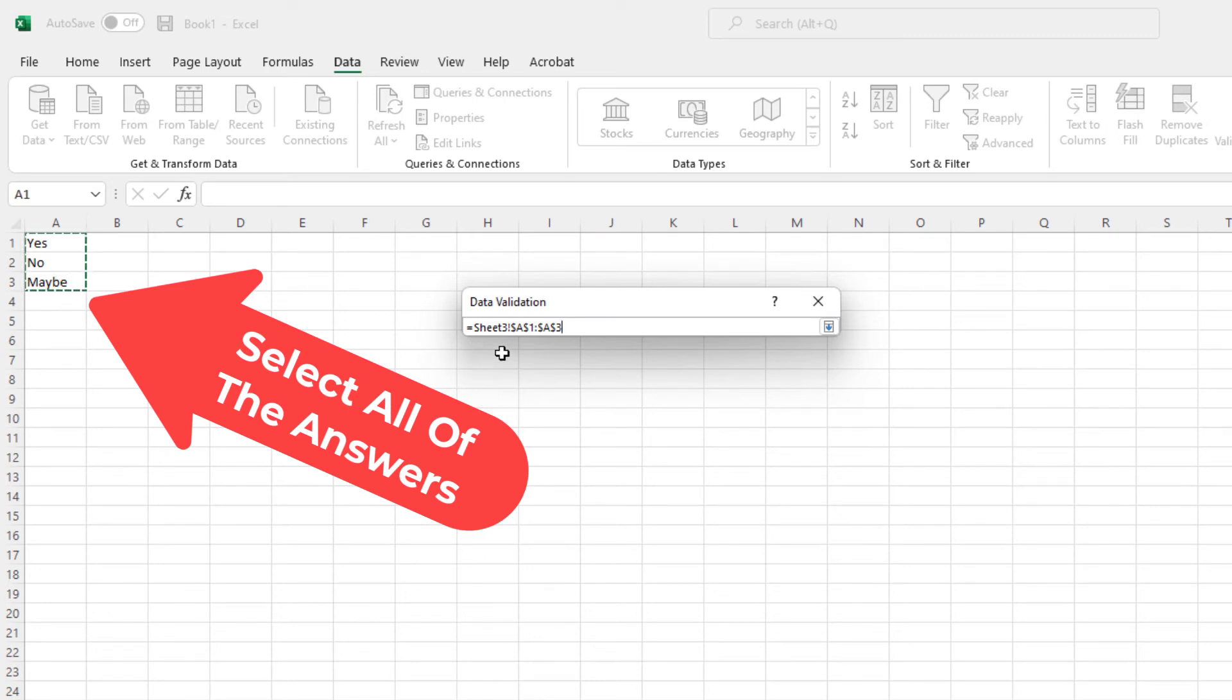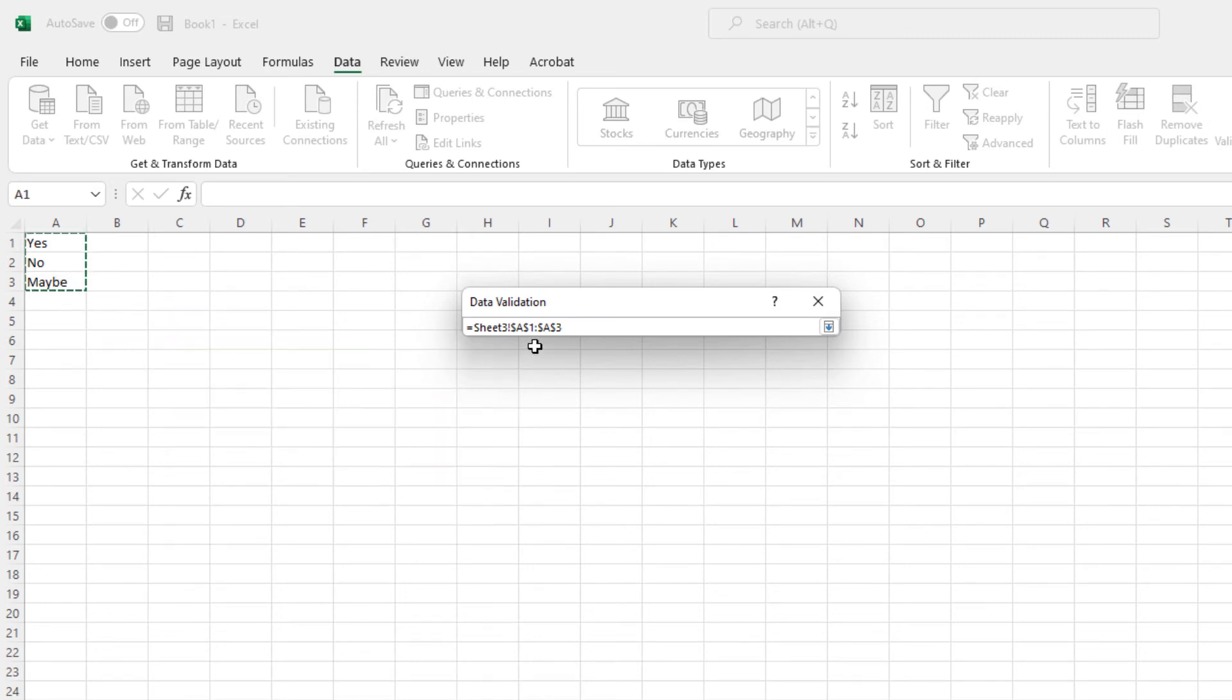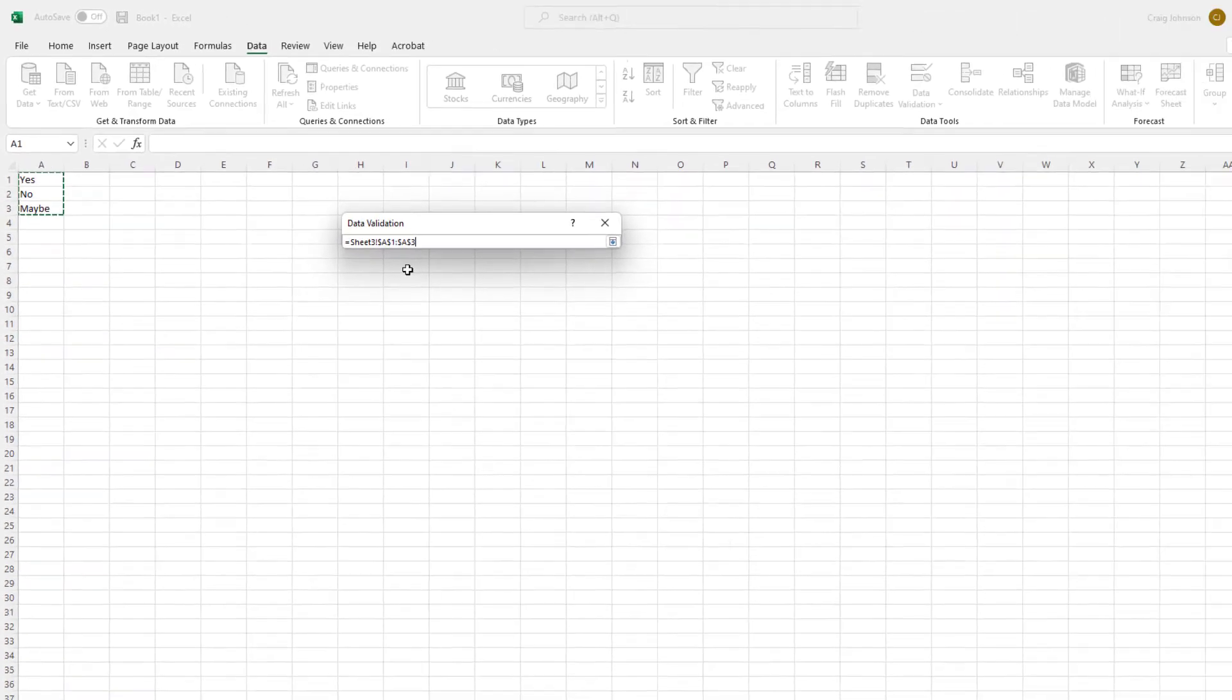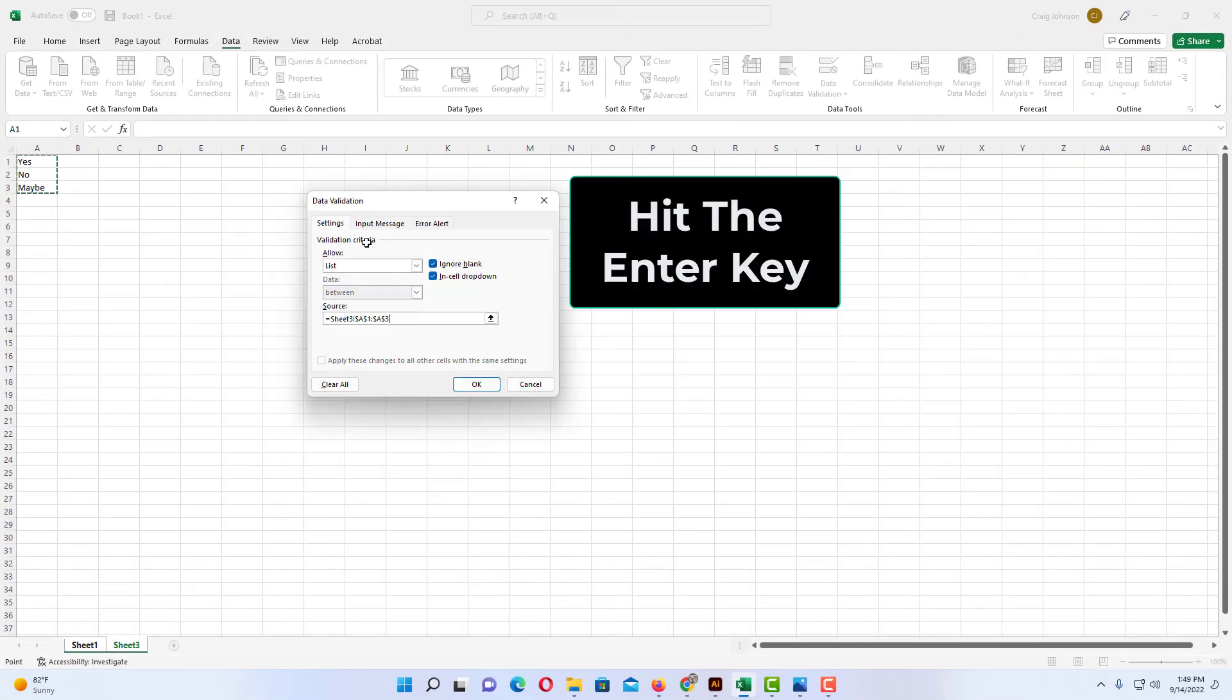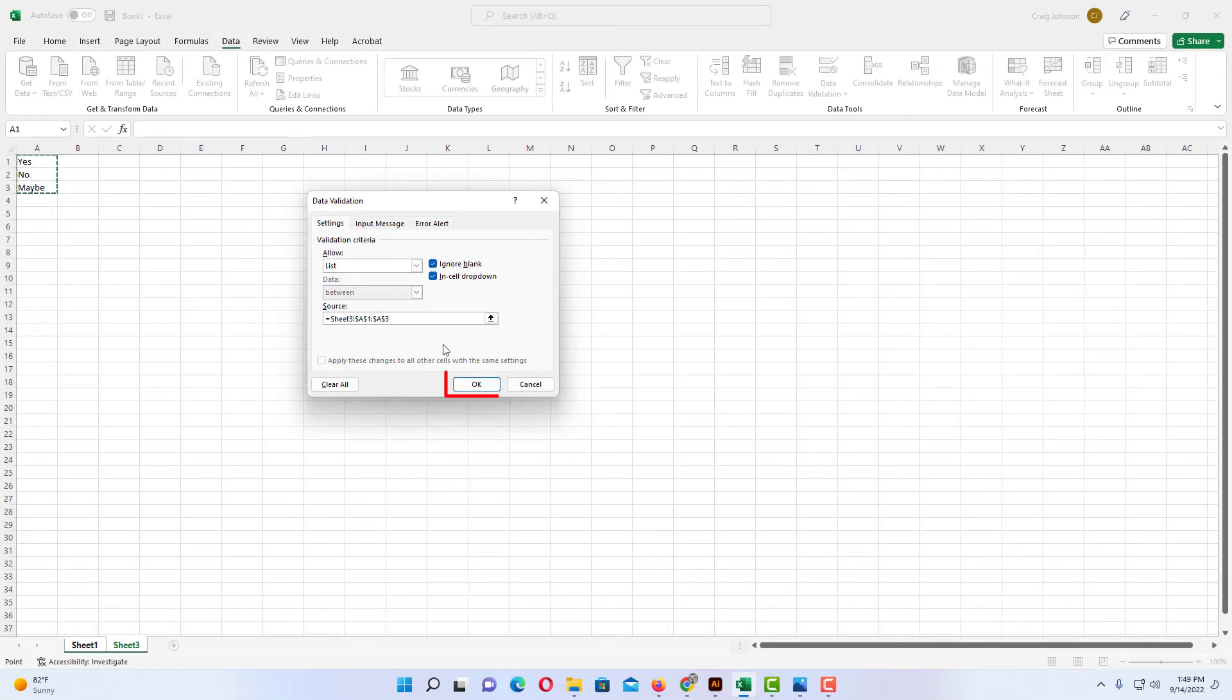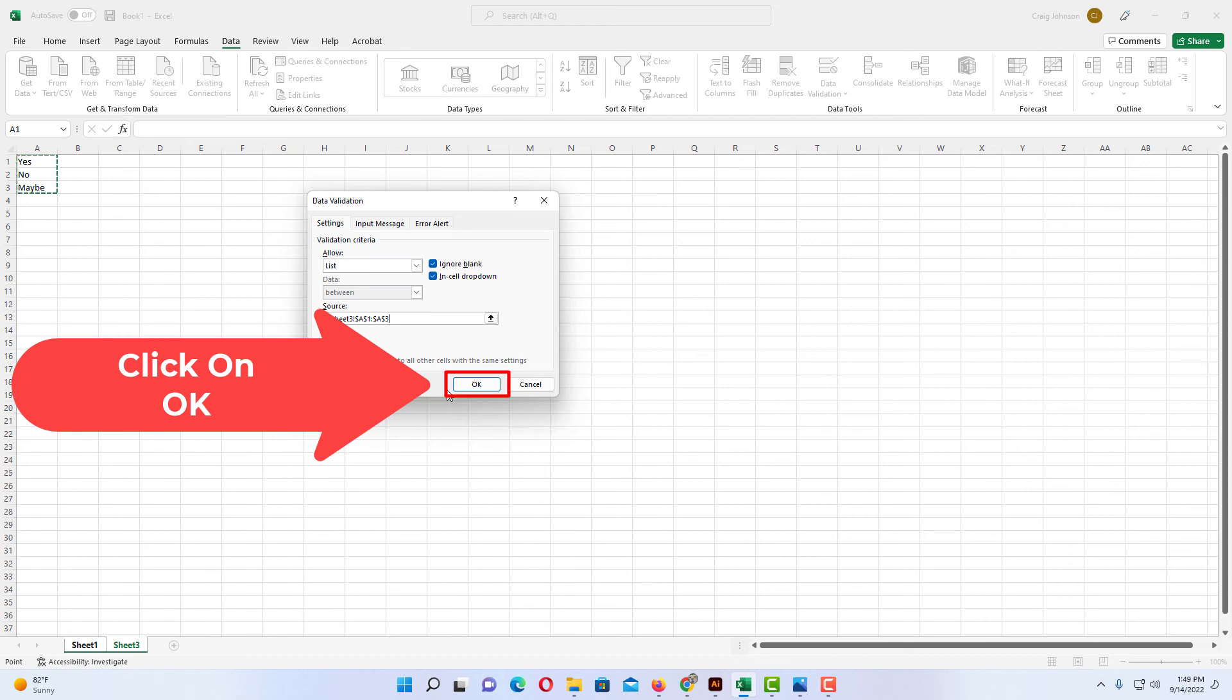As you can see, this little dialog box has added them. I'm going to hit Enter and then I'm going to click on OK.